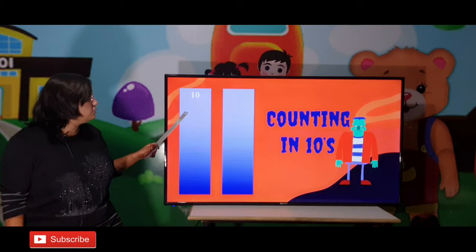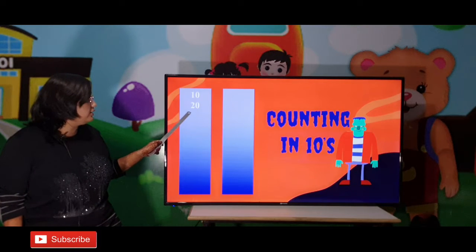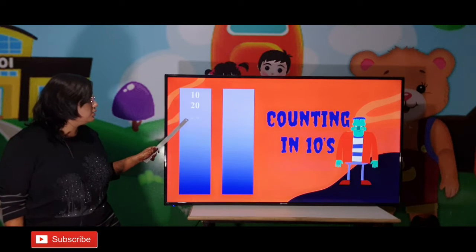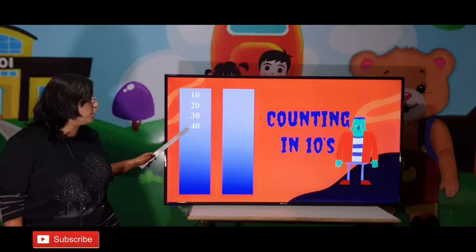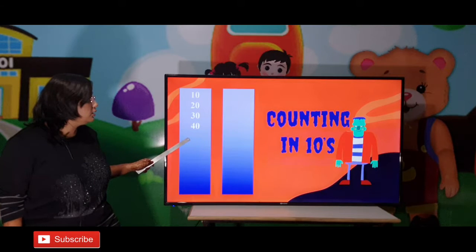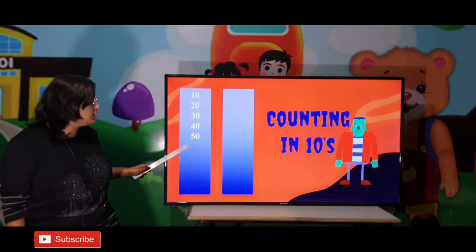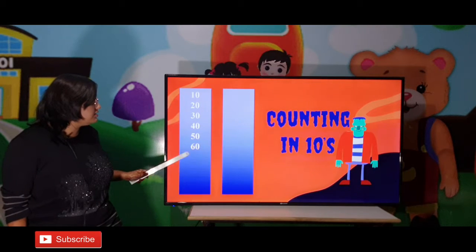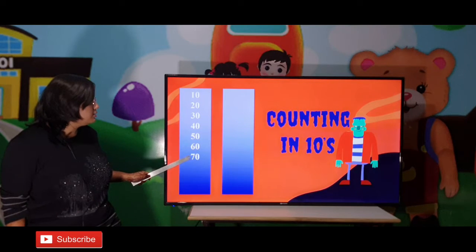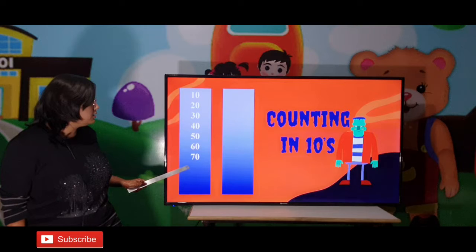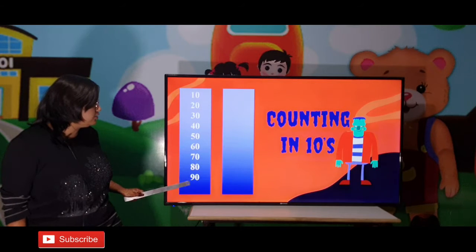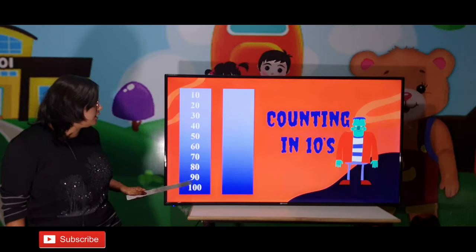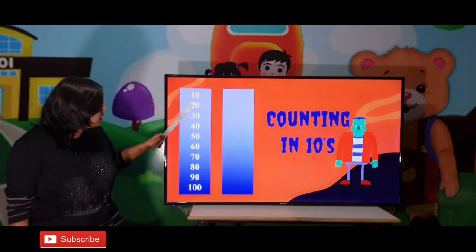10, 20, 30, 40, 50, 60, 70, 80, 90, 100.